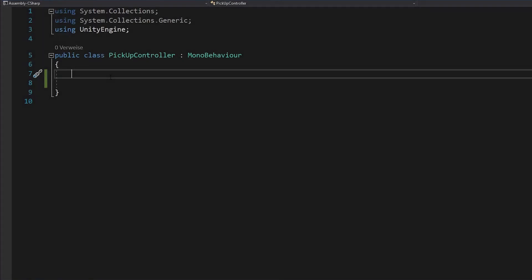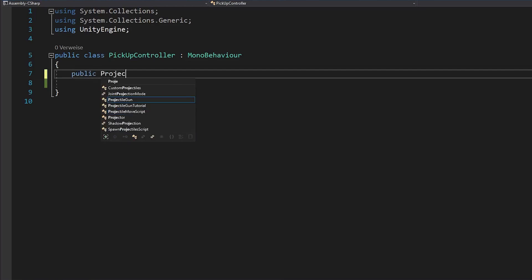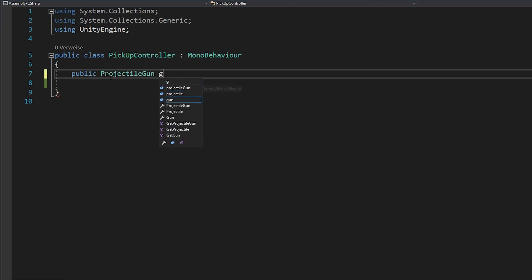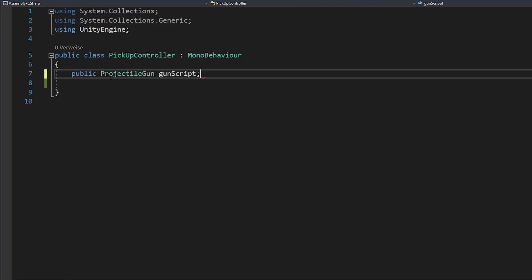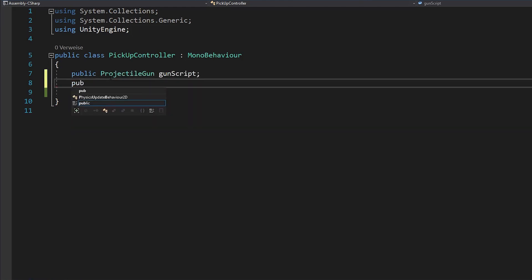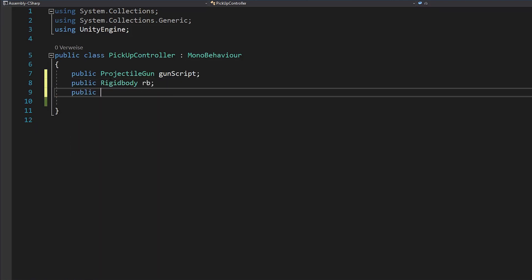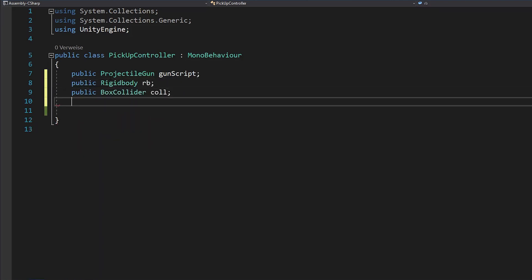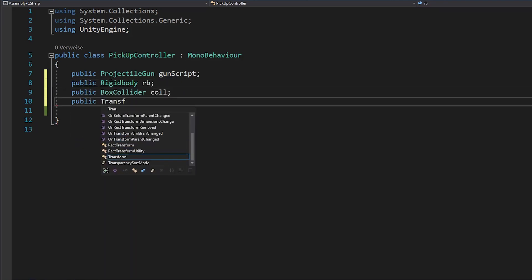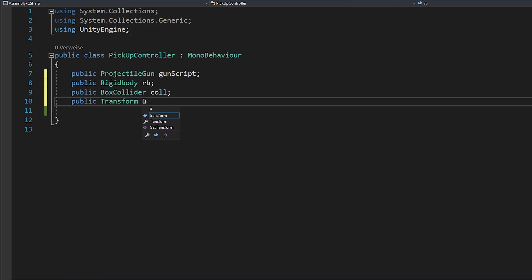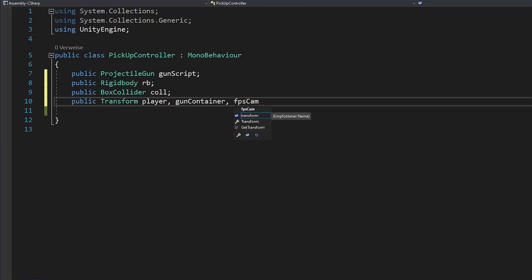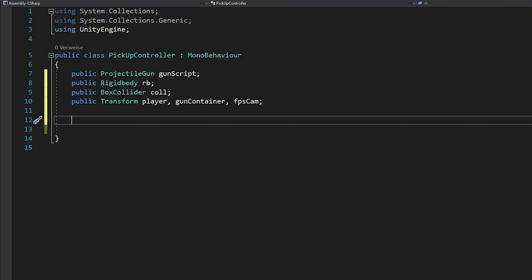Now open a new script and let's start with the variables. First, you will need a reference to your gun script. In my case it's called projectile gun, but this could be different for you. Also get the reference to your rigidbody and box collider. Next, make three transforms for your player, gun container and camera. I know it's a lot, but you will need them.